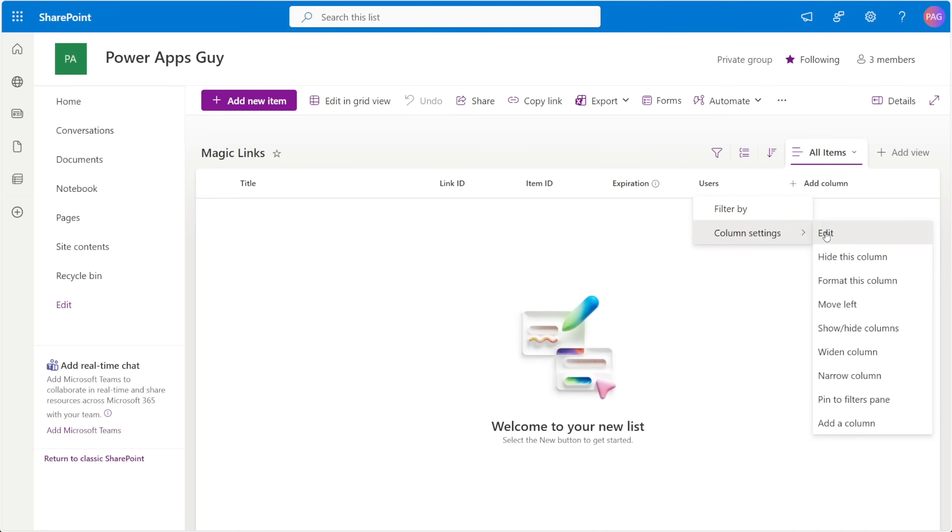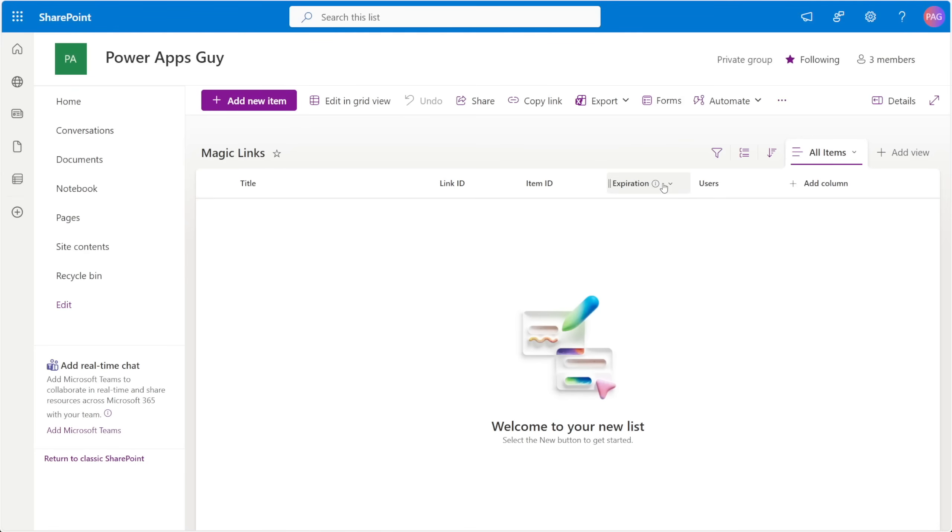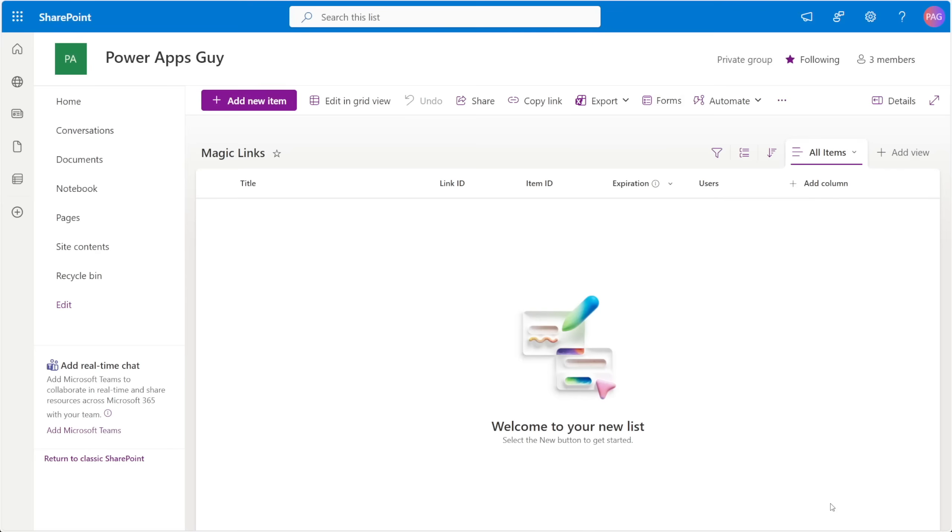We'll also have a users column, and this is the table of people that are allowed to use this link. This will be a multi-select person column, and if you're using something like Dataverse, you probably would store the email addresses of the selected users in a semicolon delimited list. Next is the expiration column, and this is when the link stops working. This will be a date and time value. Every time a user shares a record, we're going to create a new row in this Magic Links list. This list will act as an intermediary for our app to take in the link ID from the URL, confirm it is valid, confirm it's not expired, and also confirm that the user has access to it. When those conditions are met, then we want to return the real record ID for us to use in the app.